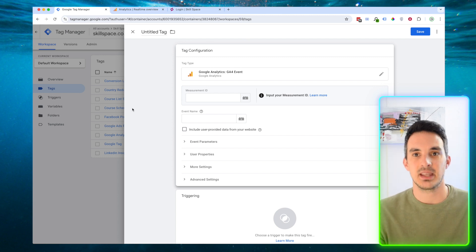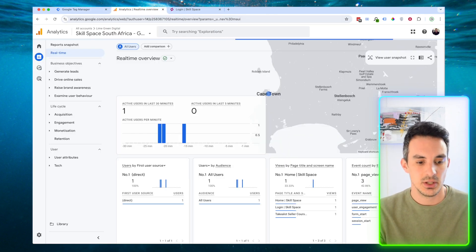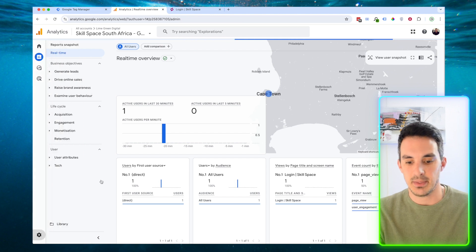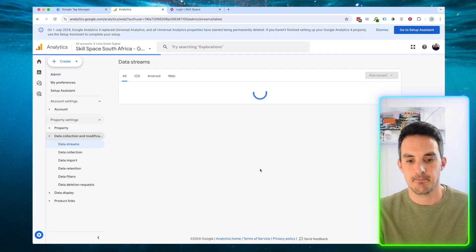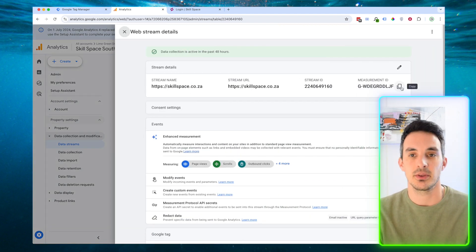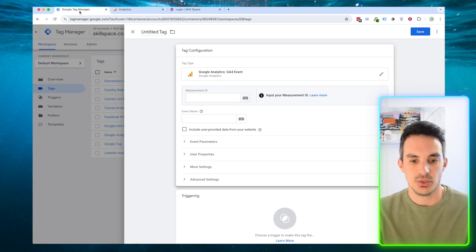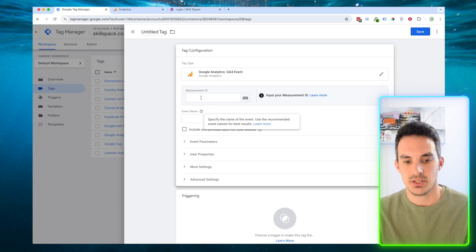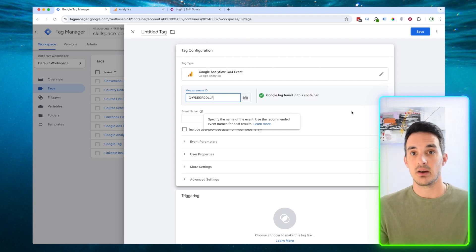Now we're going to have to paste some basic information inside of this tag. The first thing we need to put in is the measurement ID. If you log into your Google Analytics account and come through to Admin, click on your data streams, and click on the data stream that you want to track, you'll have your measurement ID. Copy your measurement ID, go back to your Google Tag Manager account, and paste your measurement ID here. It's going to tell you if it found that account or not.